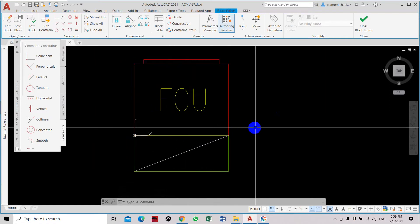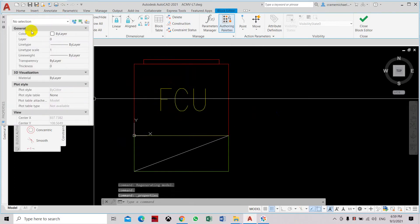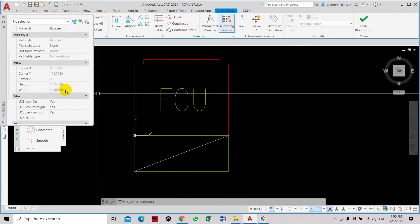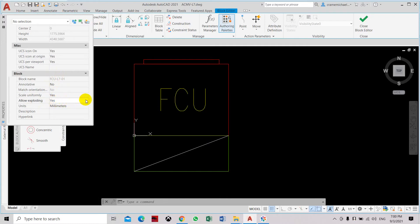Press Ctrl-1 for the property box to display. Here in the property box for this block we can set here on the block allow exploding. Let's set it to no.